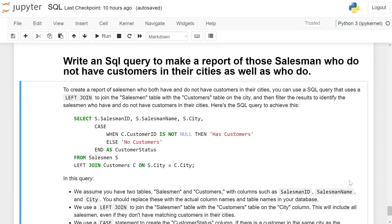Write an SQL query to make a report of salesman who do not have customers in their cities, as well as those who do. To create a report of salesman who both have and don't have customers in their cities, you can use an SQL query that uses a LEFT JOIN to join the salesman table with the customer table on the city column, then filter the results to identify salesman who have and do not have customers in their cities.